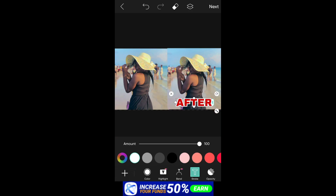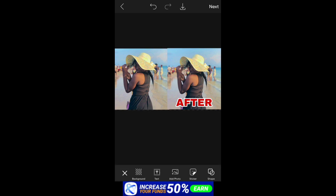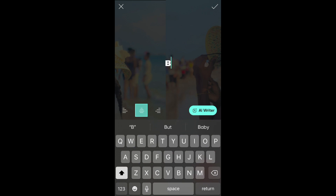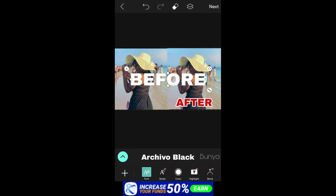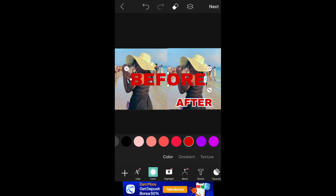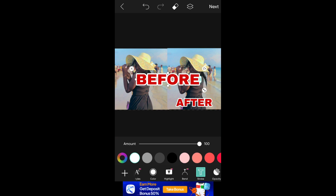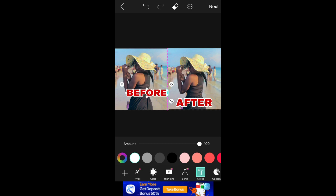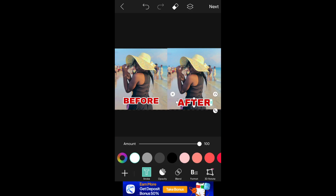Next, I'm going to go back, click the plus icon, then click on Text and write 'Before.' I'm going to click on Color, then click on Stroke. You can adjust it to whatever size you want — for this video I'm going to use 100.